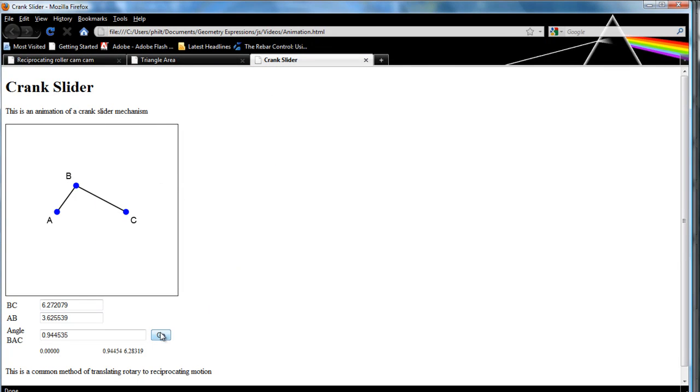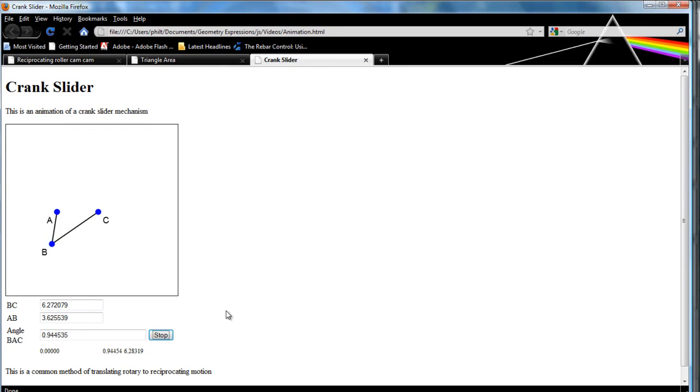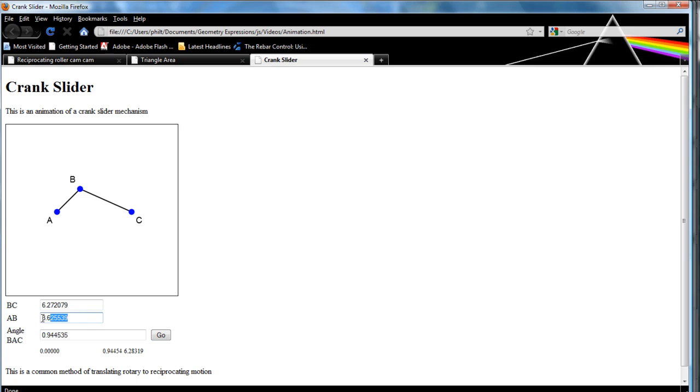There's my animation of the crank slider mechanism. If I press OK, we get to see that go. And we can change the values of things.